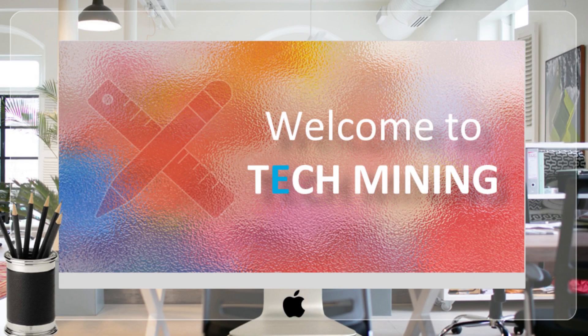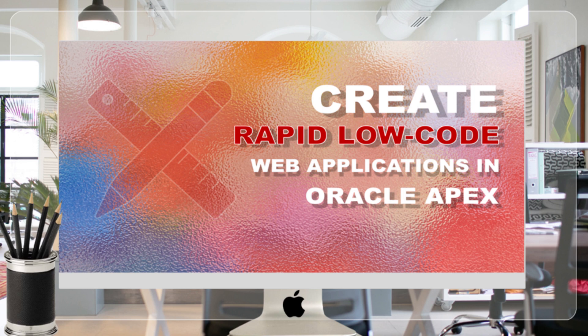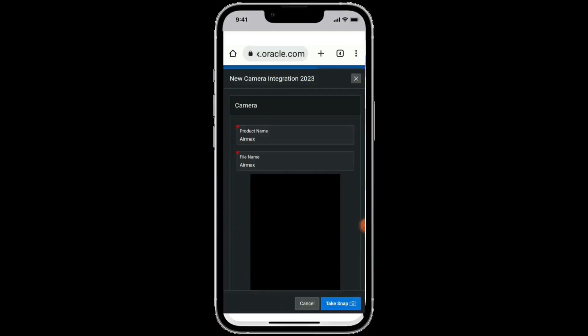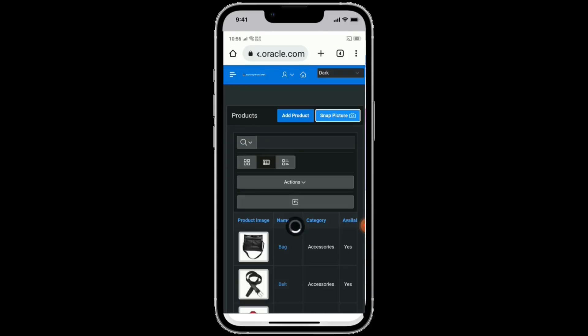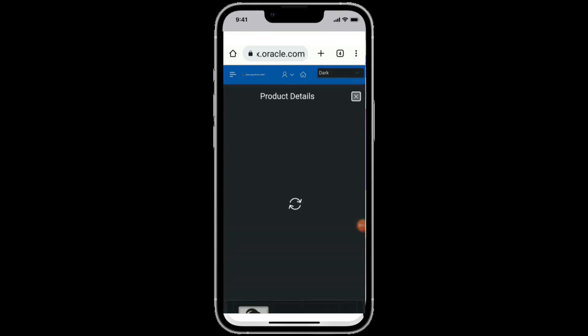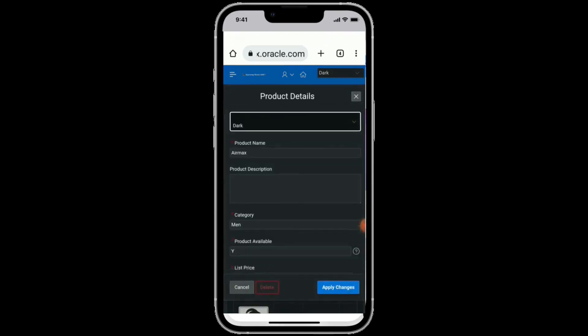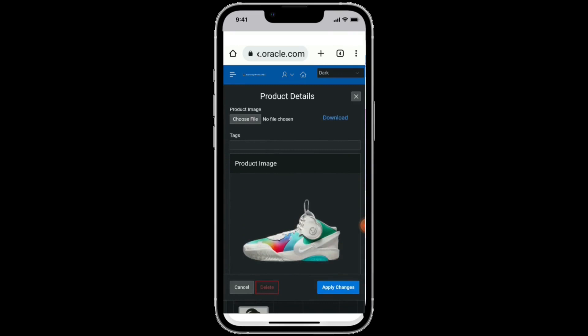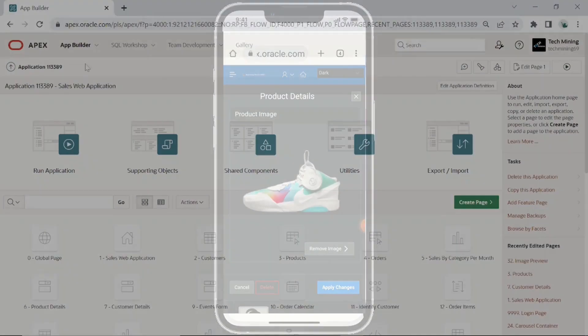A very warm welcome to Tech Mining. In this video, you will learn how to use your device's front and rear cameras in Oracle Apex to take pictures and store them directly in the database. Let's get started.